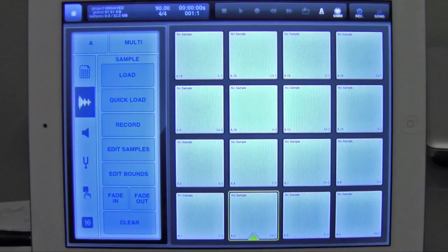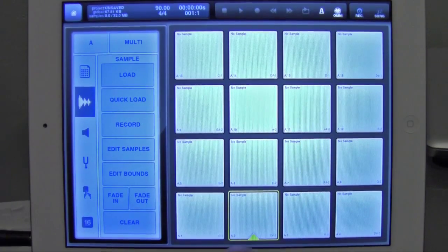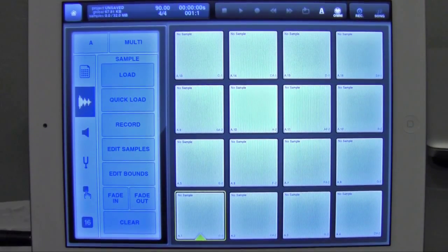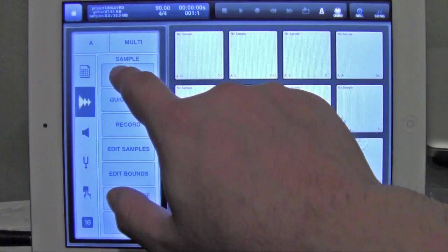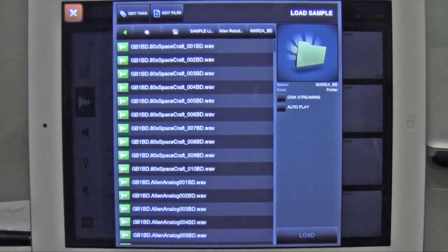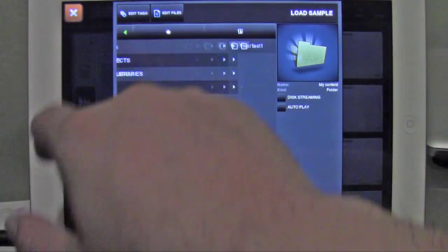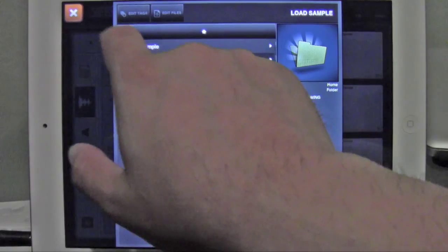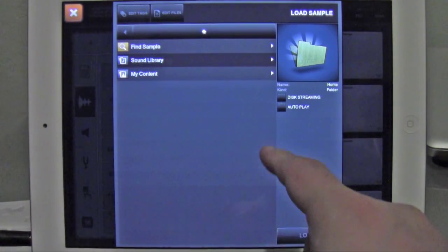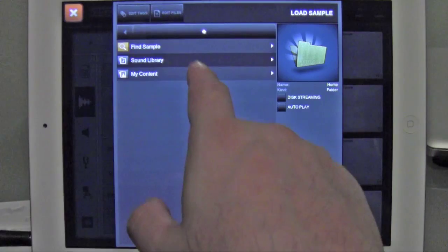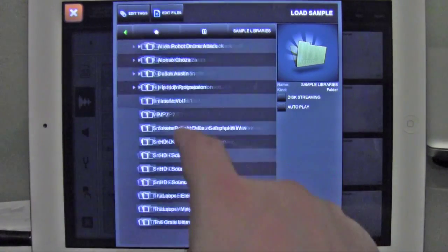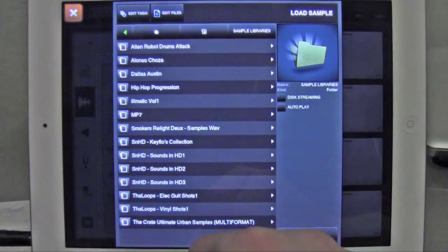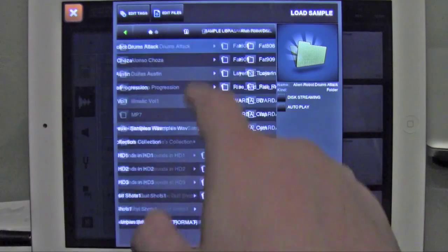and you're going to load the sample. So select a pad. I'm going to select pad A, click load, or tap load, and normally it'll take you to the last folder that you're at, but I'm going to go all the way back out to my root folder, and I'm going to select content, my sample libraries,